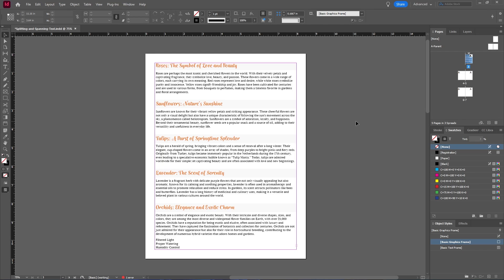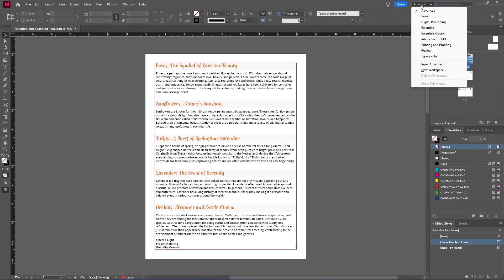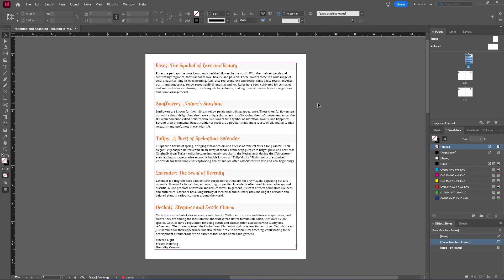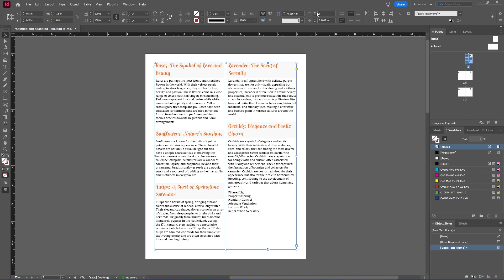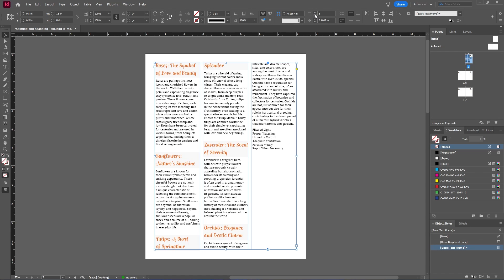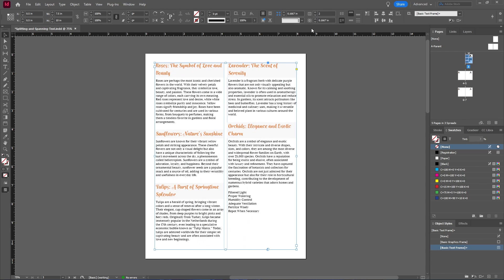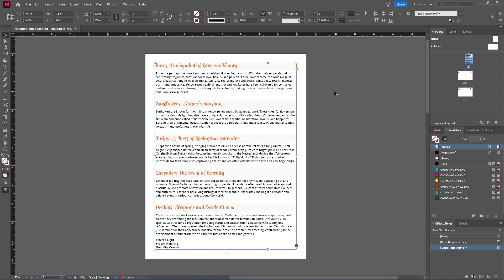In InDesign, there are a couple ways you can turn this body of text into multiple columns, and the first way is to make sure you're in the advanced workspace, and then select your text frame. And at the top, you'll see a setting called number of columns. As you see, it's set to one, so let's change that to two. And of course, you can change that to three or four or however many you want, but I'll go back to one for now.